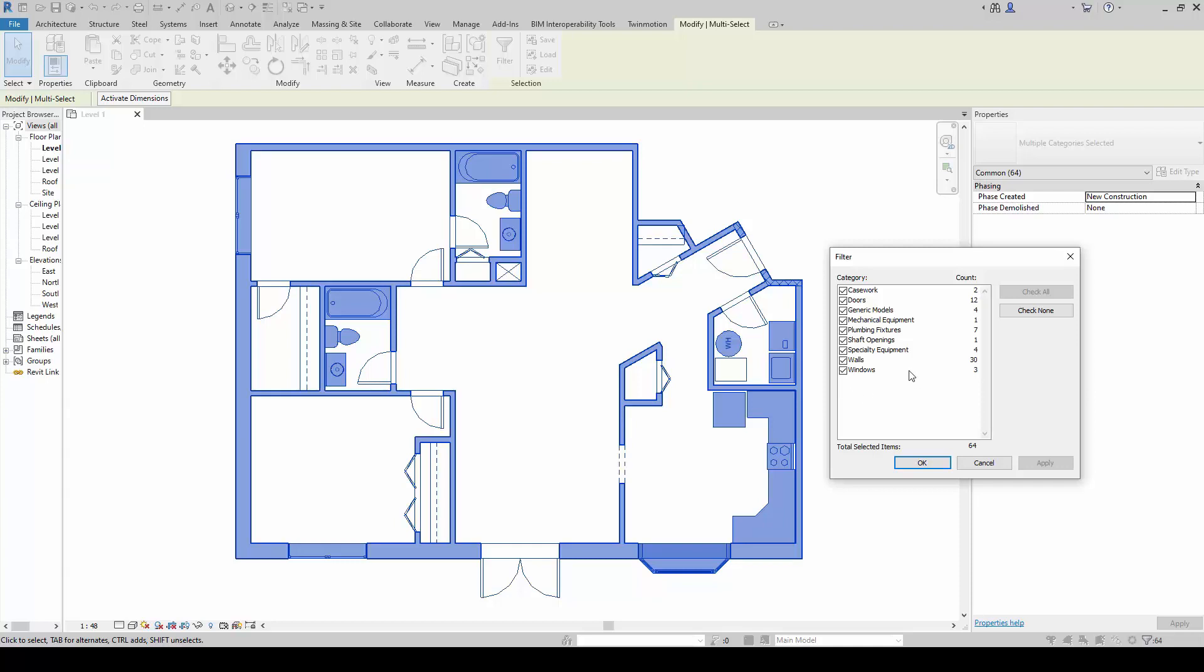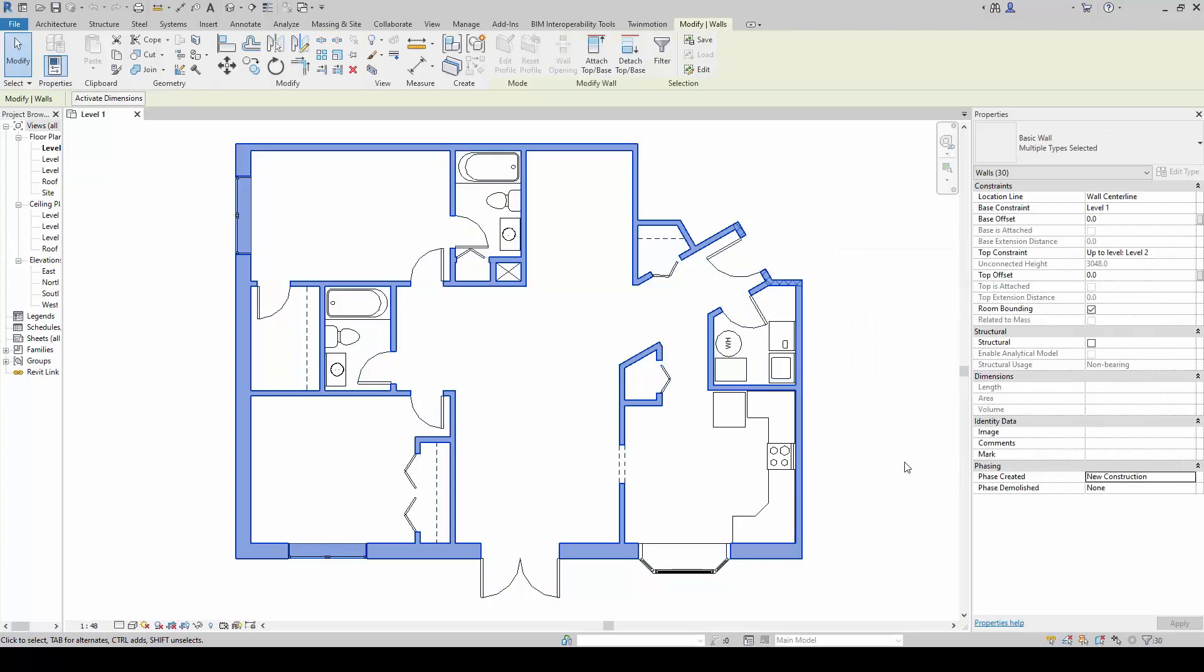And what I can do is I can click on check none, and I will click on walls only. Notice here, there are 30 wall items here. And then once I'm done with this, I will click on okay. Do you notice now nothing else is selected but the walls only.